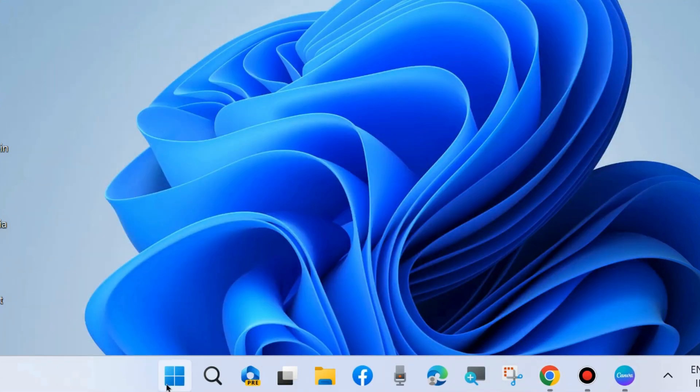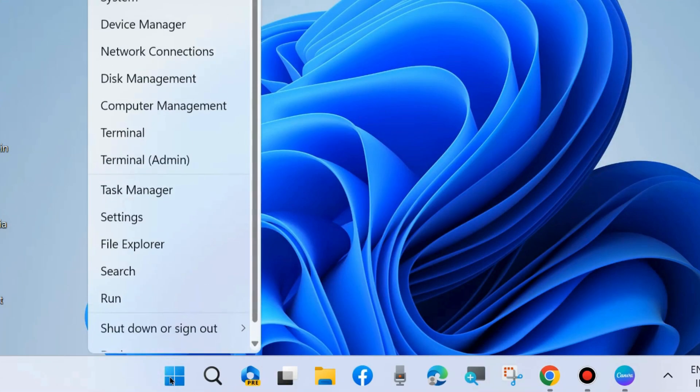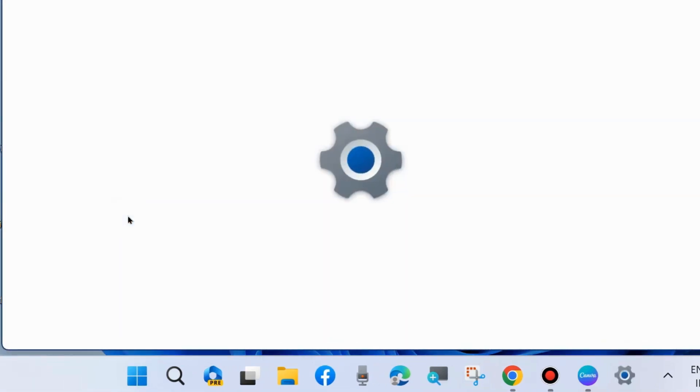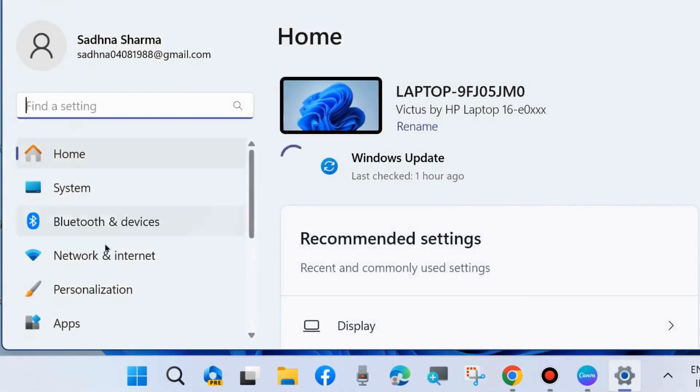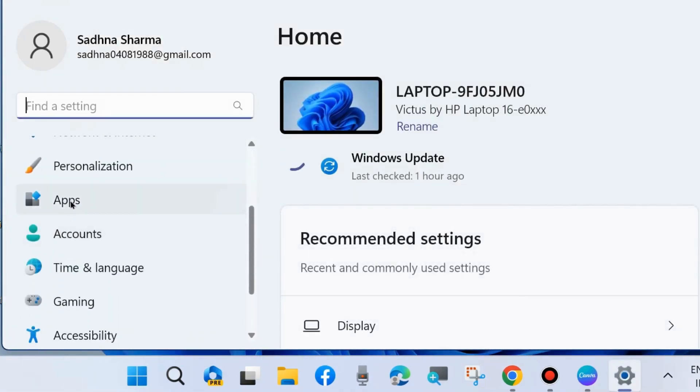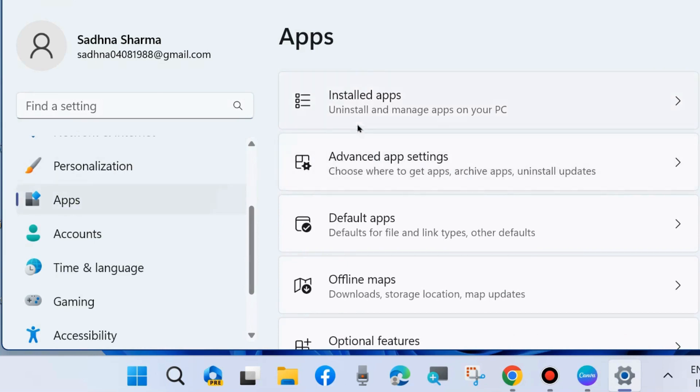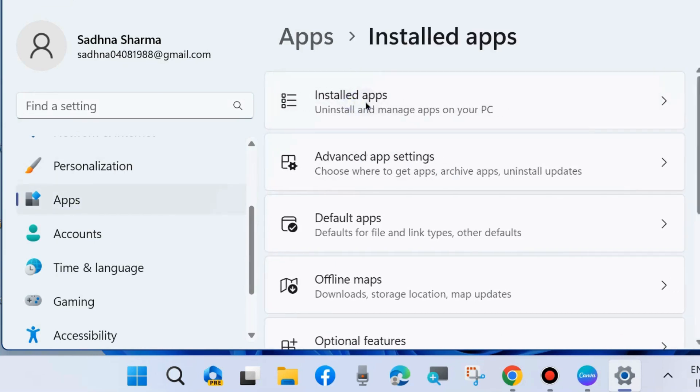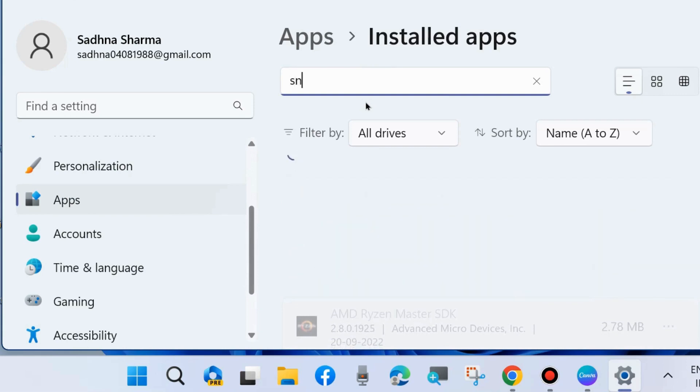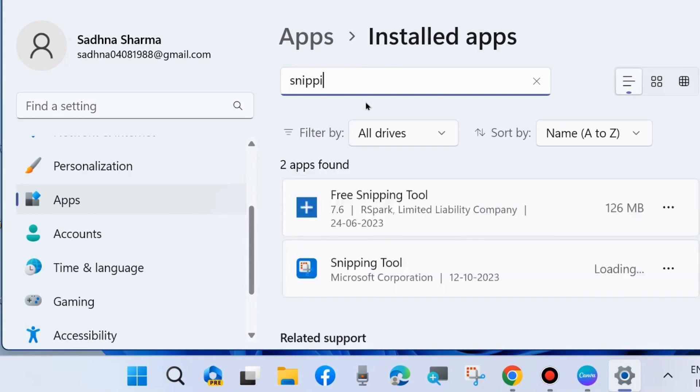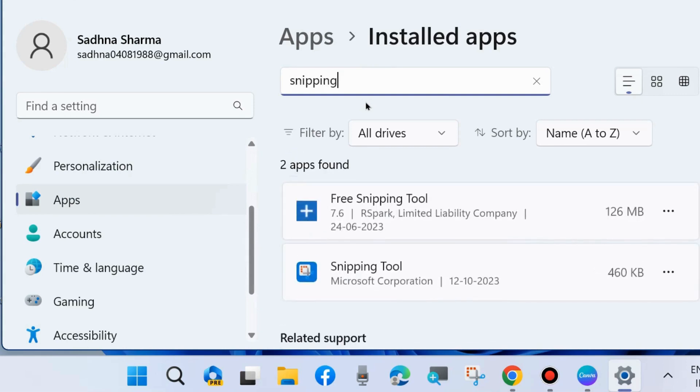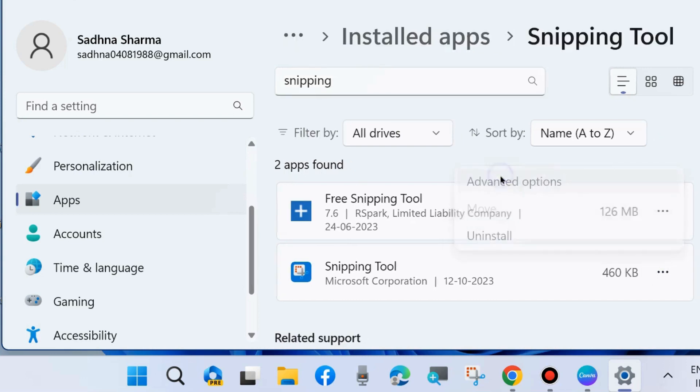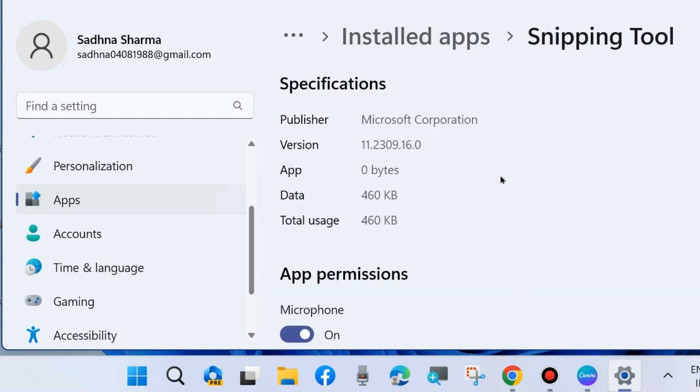The next workaround is repair and reset snipping tool. Go to Windows settings, from the left side choose apps, click on installed apps. Here look for search for snipping tool. Click on three horizontal dot against snipping tool app and choose advanced options.